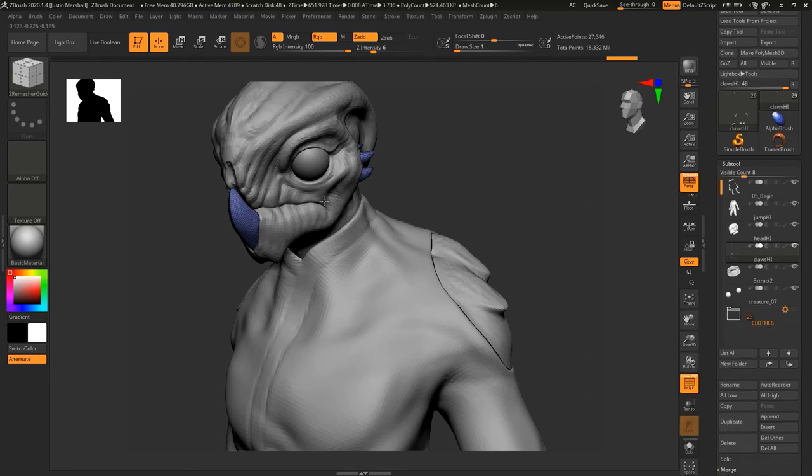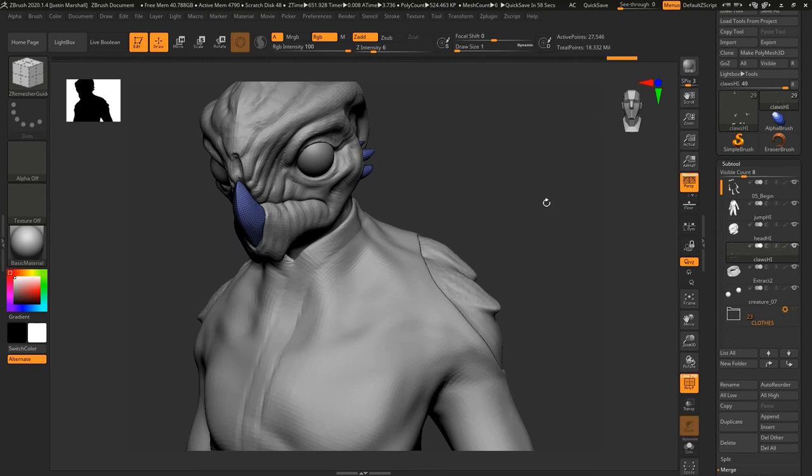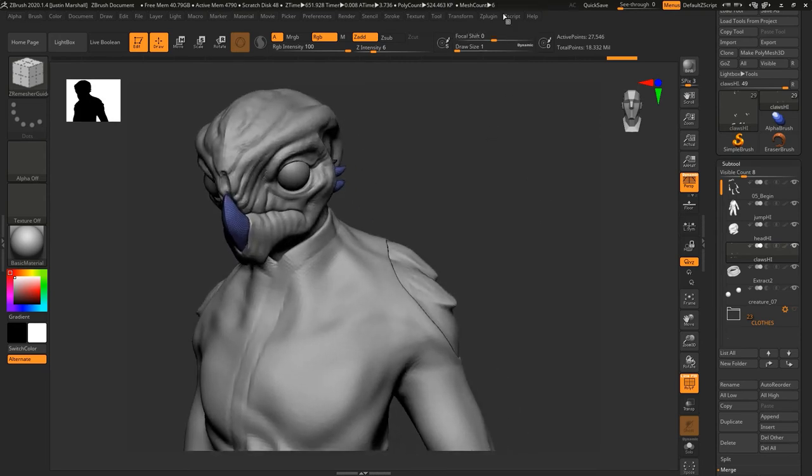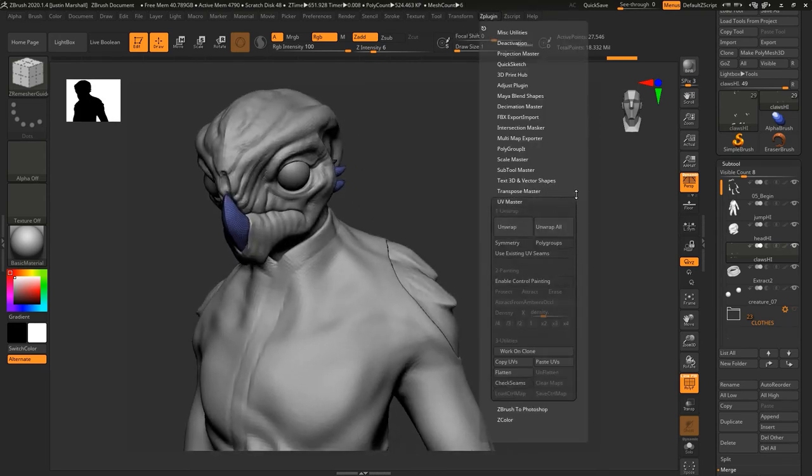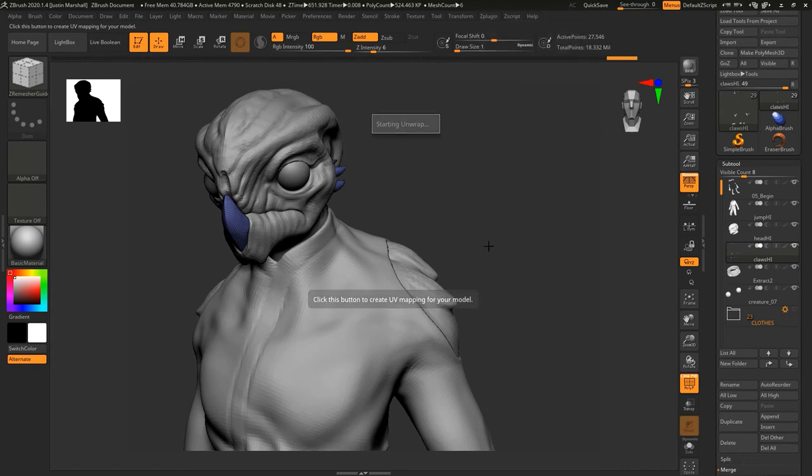Once we've got the resolution like we want, we can then do a quick UV map using UV Master. Let's just unwrap our claws, again just giving us a starting point.